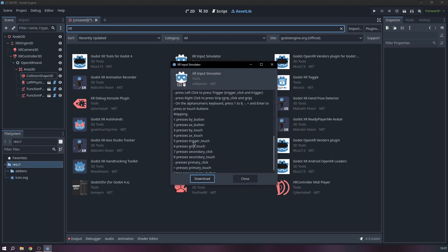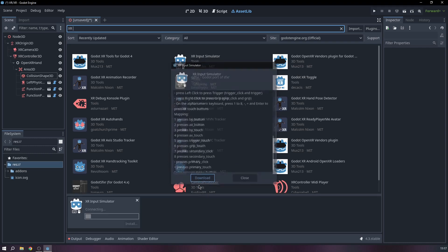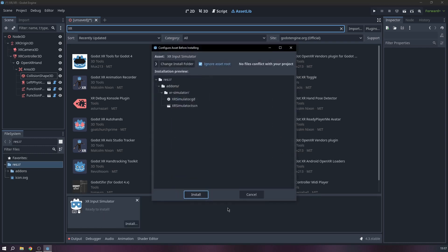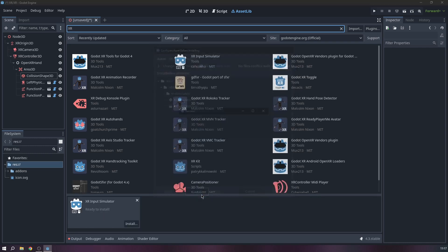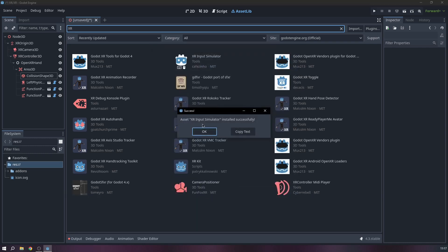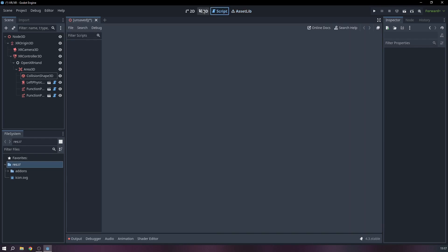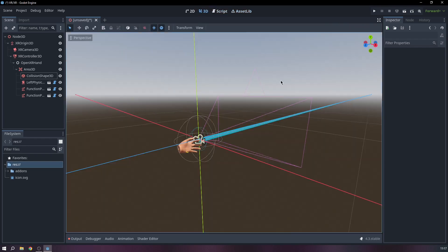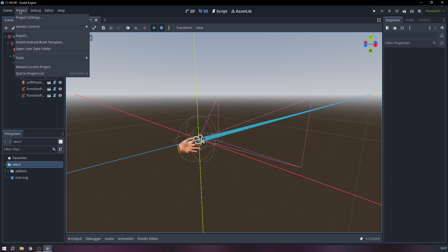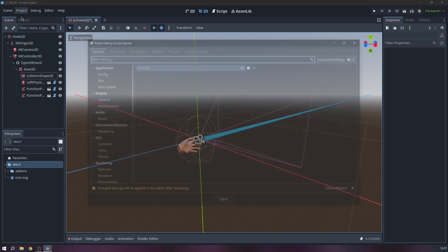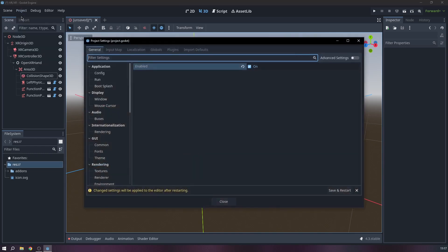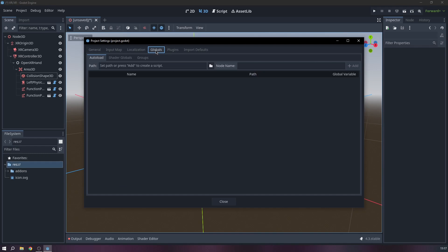Install it. And then we need to go to Projects, Project Settings and go to Globals.